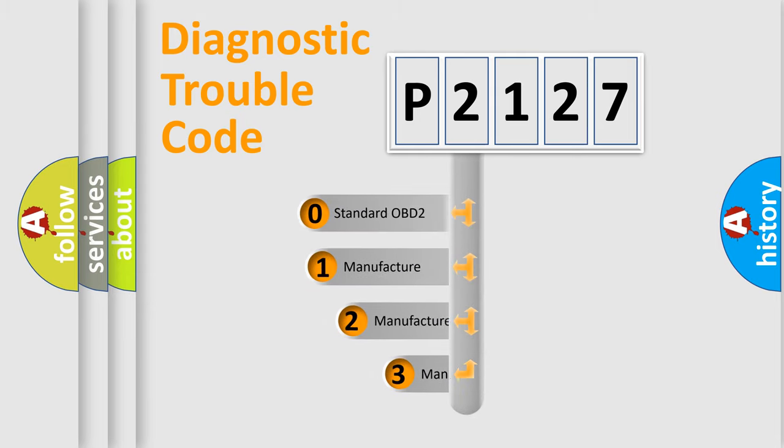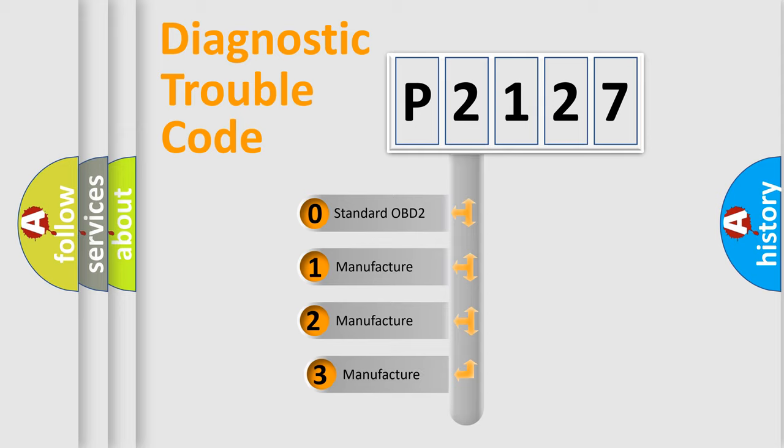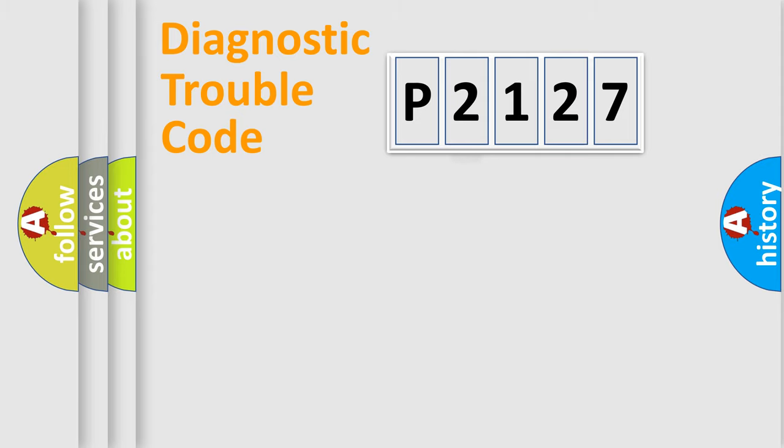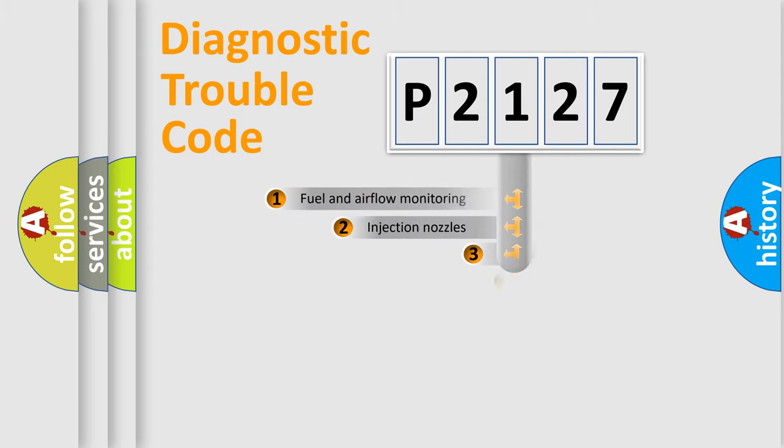If the second character is expressed as zero, it is a standardized error. In the case of numbers 1, 2, 3, it is a more specific expression of the car-specific error.